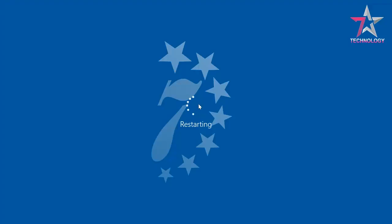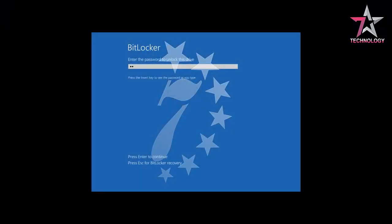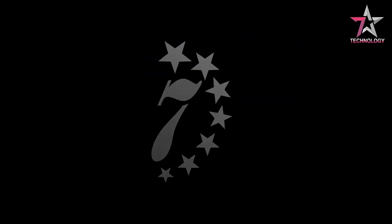The PC will restart and ask you for a password to unlock the disk. Enter it. If everything is alright, the system will boot and the encryption process will begin.